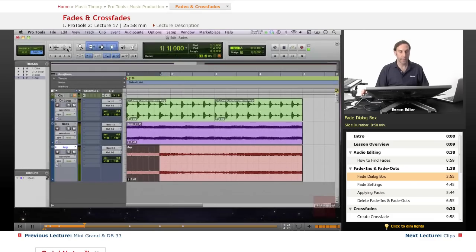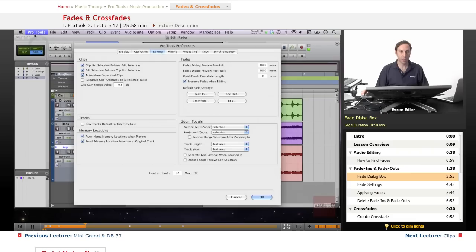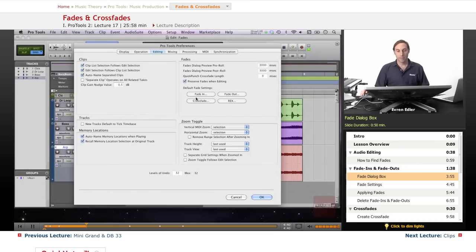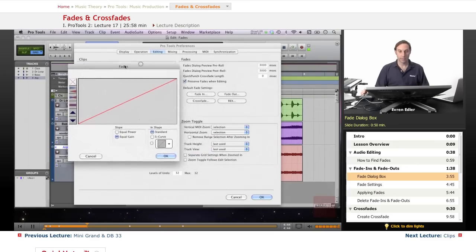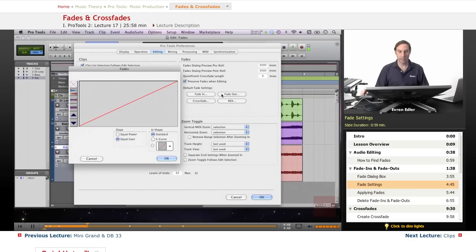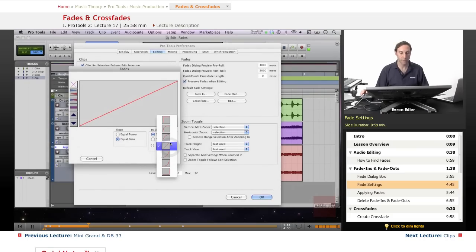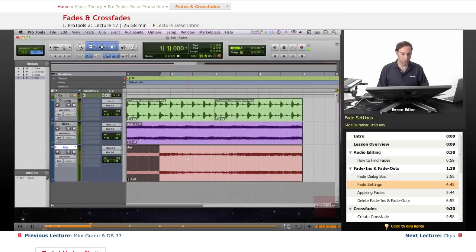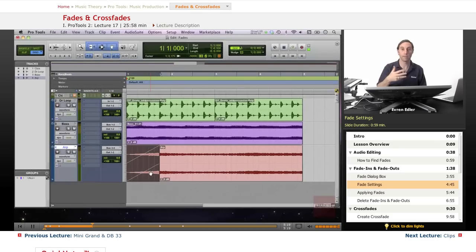Fade shapes can also be set under Preferences. Go to Setup > Preferences, then under the Editing tab, find the Fades section. Here you can set default fade in and fade out shapes. The same dialog box appears for fade out. Whatever shape you set here will be the default. A straight line is one of the most commonly used, but there are many different types depending on the situation.